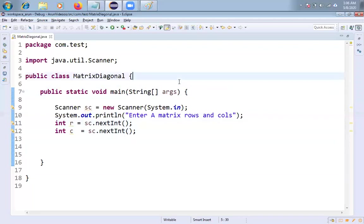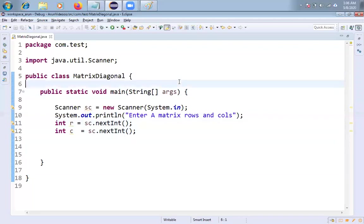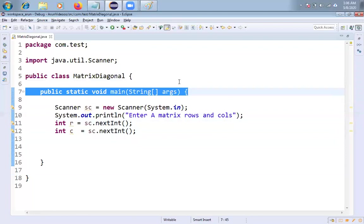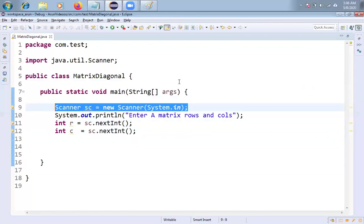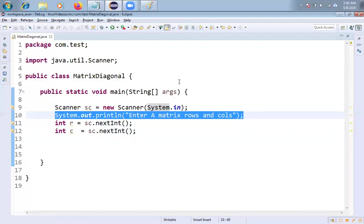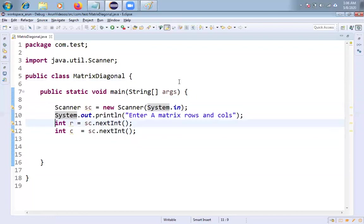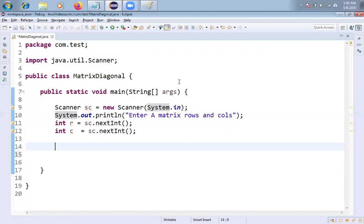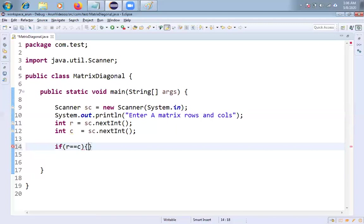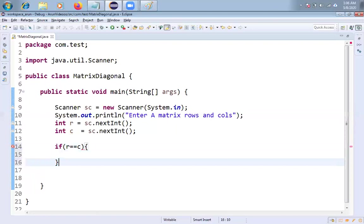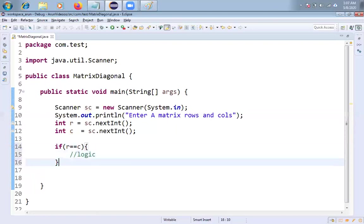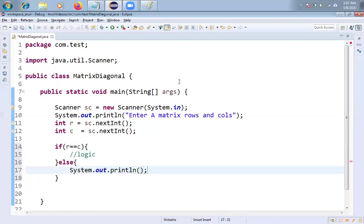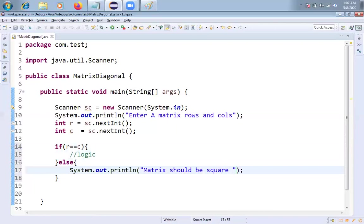So already I have taken one class. The name of the class is called matrix diagonal. In this I have taken one main method. And I created one object for scanner class. And I displayed one message on the screen. I'm trying to get number of rows and number of columns from the screen. And one more thing, these rows and columns would be equal friends. Any message you can display. It's not a big deal.